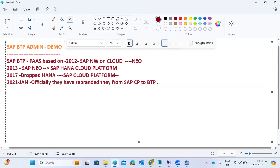BTP is a Platform as a Service for customers who want to build applications, integrate applications from on-premise to cloud, or build new applications. Customers can use BTP services and solutions for their business needs. BTP contains bundles of applications, services, tools, databases, and platforms - everything the customer requires is provided within BTP.